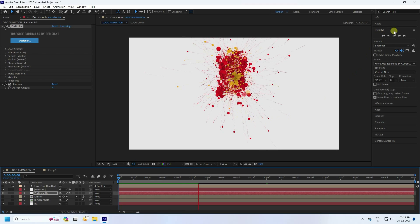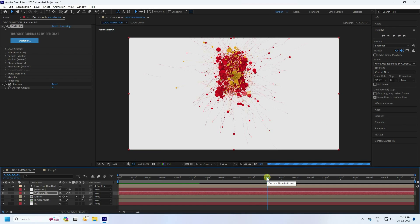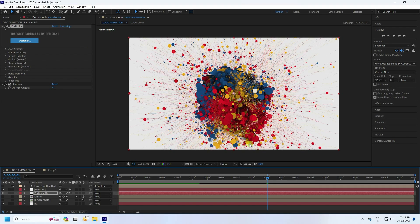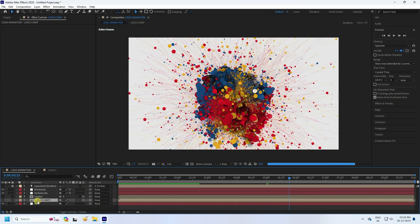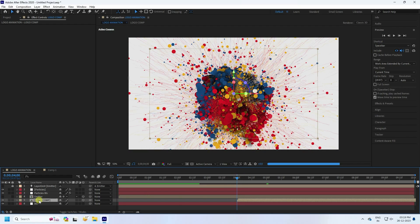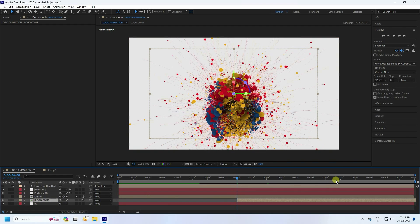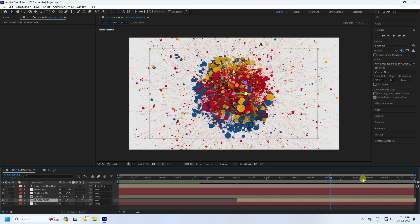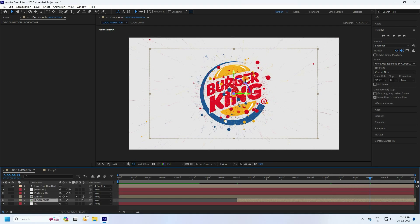Preview the effect — the beautiful particles are looking great. Now I'll shift the Logo Comp layer to start at 4 seconds. Select the Logo Comp layer and shift it so it begins at the 4-second mark. Scrub to 8 seconds to see the full particle effect with the logo.